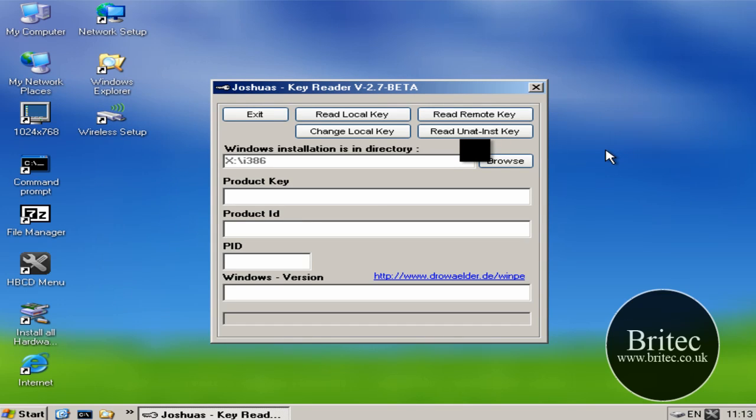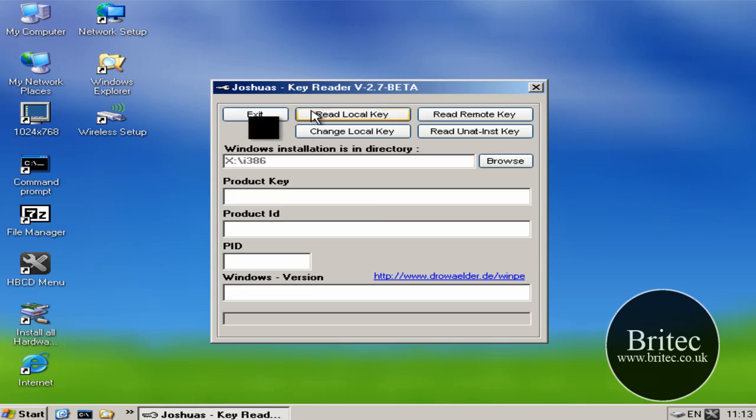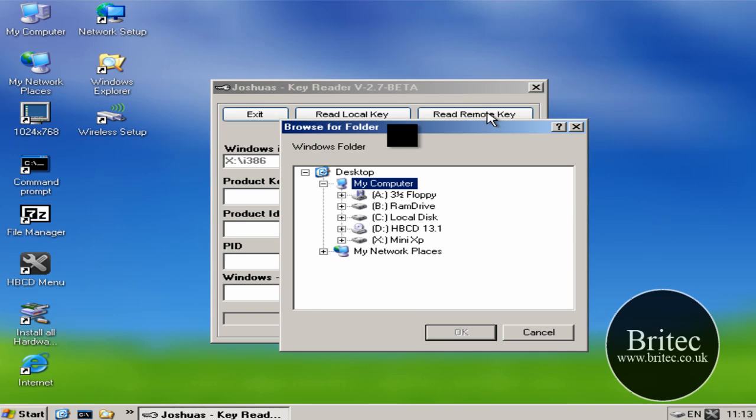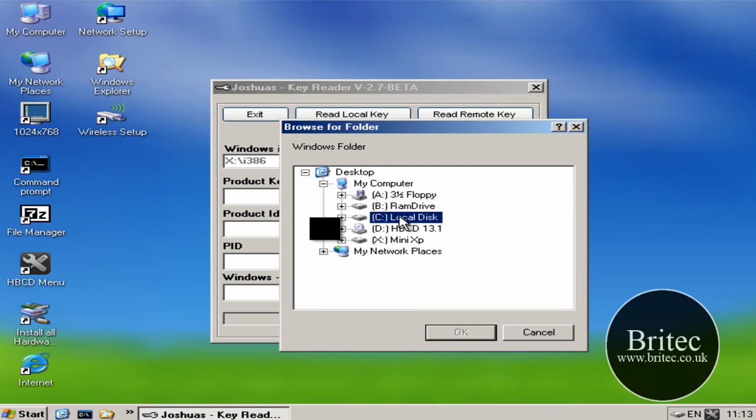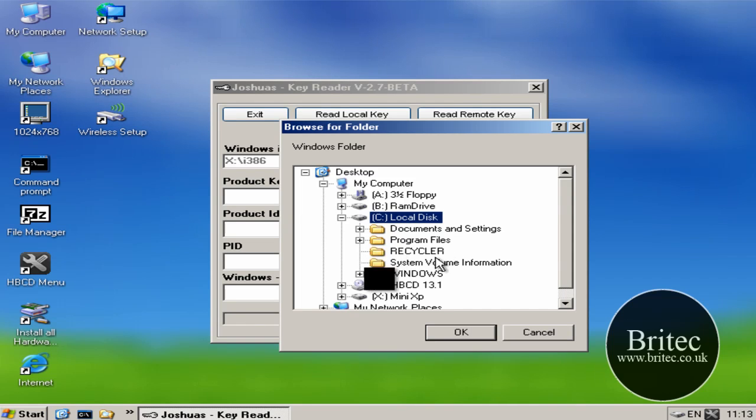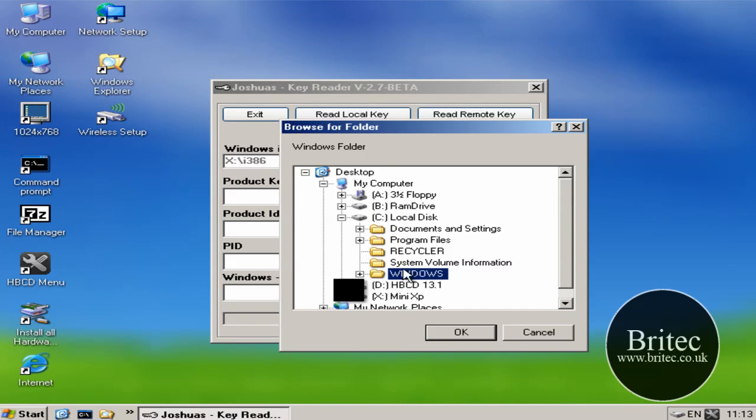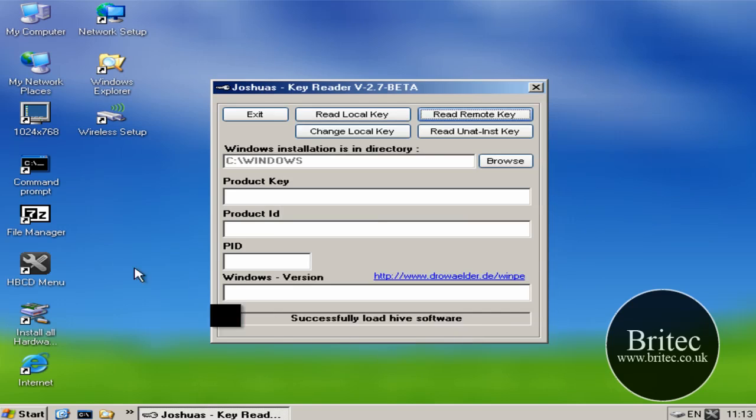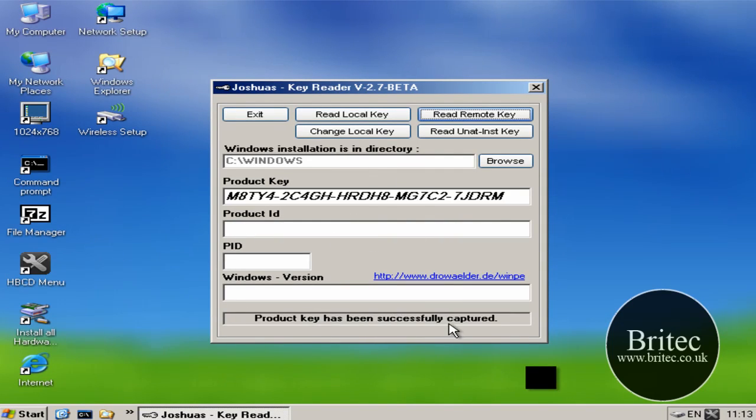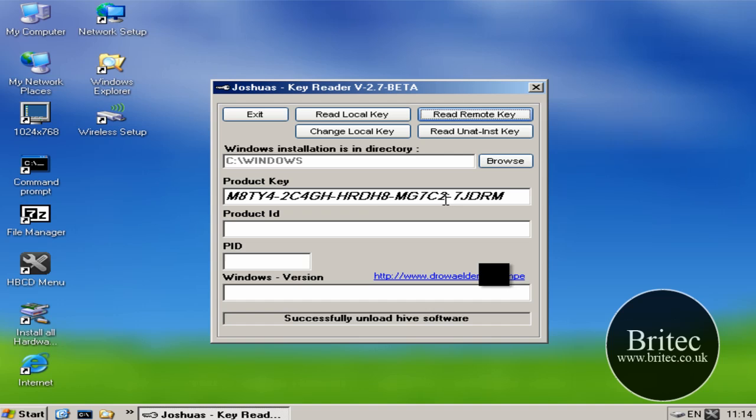Now this is loaded. What we need to do here is we need to read the remote key. That's what I'm going to do. Click on that, click on my C drive because that's the drive for the dead computer, and then click on the Windows box there. That's where the Windows is. Click OK, and this will now successfully retrieve the key that it needs.